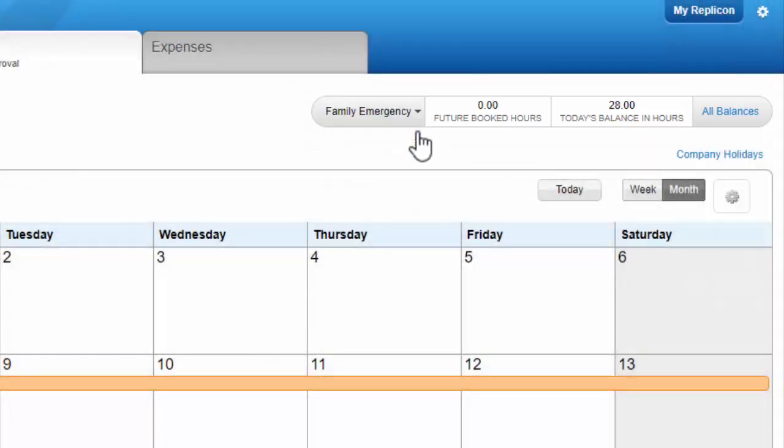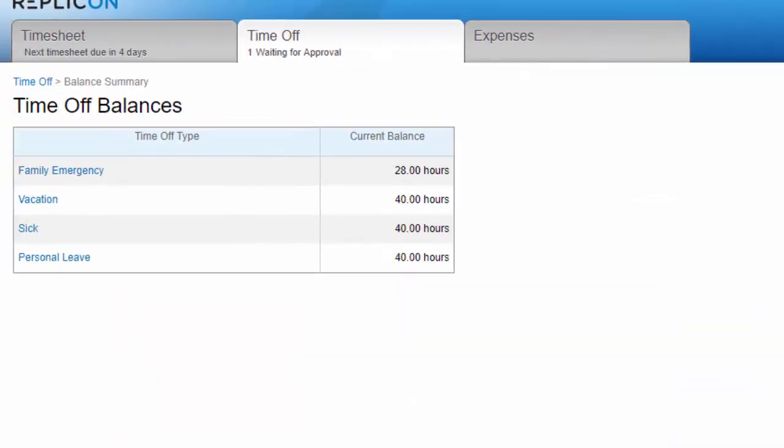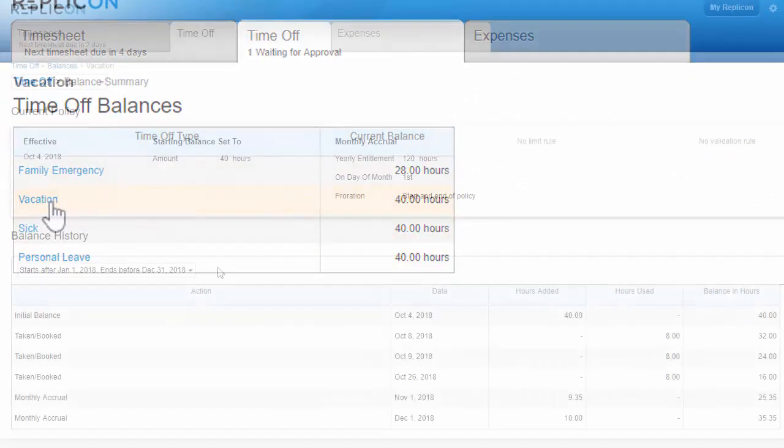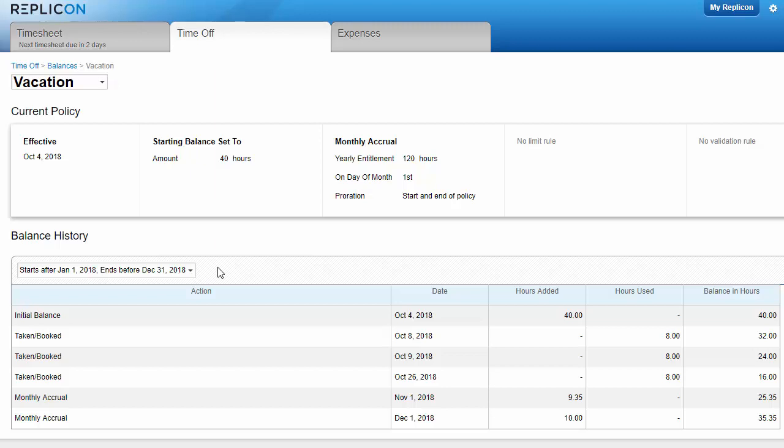Click all balances to see your current balances in a table. If you click one of these types, you can see the balance history for that type, which shows exactly how that balance was derived, transaction by transaction.